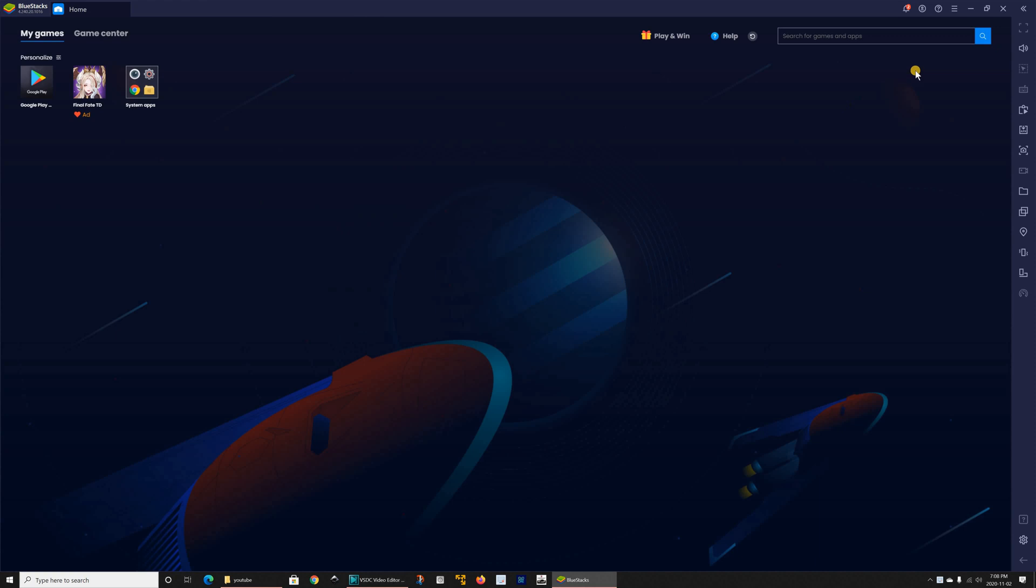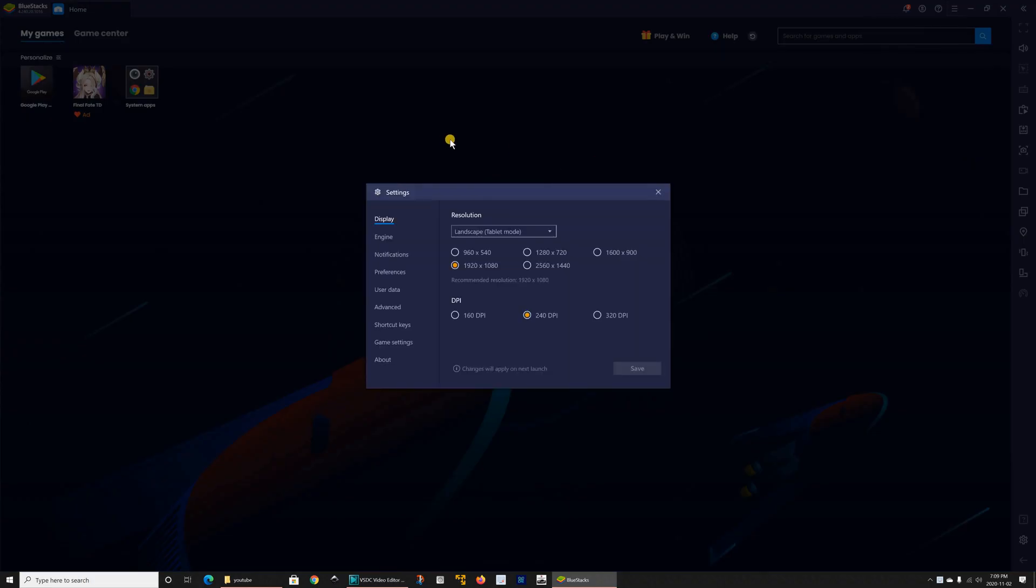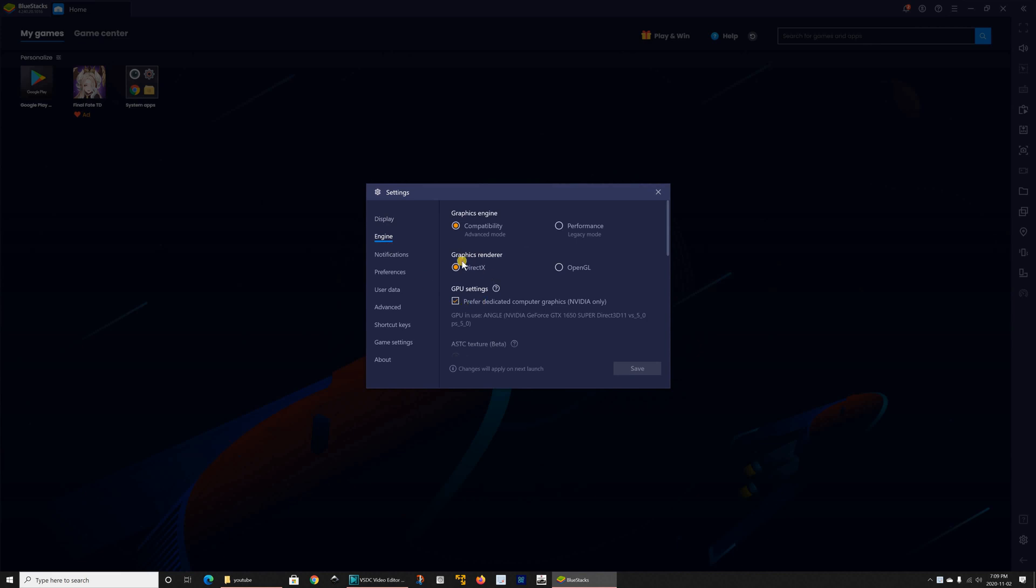There are three important options that I want to show you. First this is the menu here, click on it and go to settings and under settings you have graphics renderer, DirectX or OpenGL.